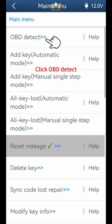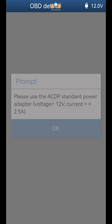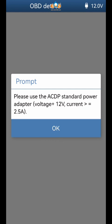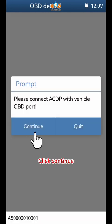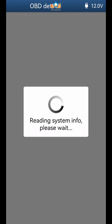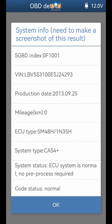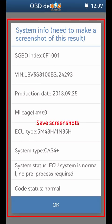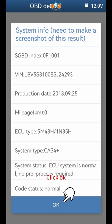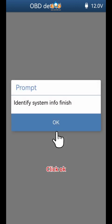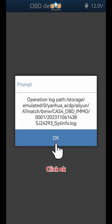Click OBD detect and click OK, then click Continue. Confirm that the CAS mileage has been set to zero. Save screenshots, then click OK to dismiss the remaining prompts.